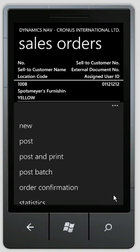And if I click down here, I see a list of actions. These are the actions that will normally be promoted into the ribbon interface that we are used to from the RTC client.